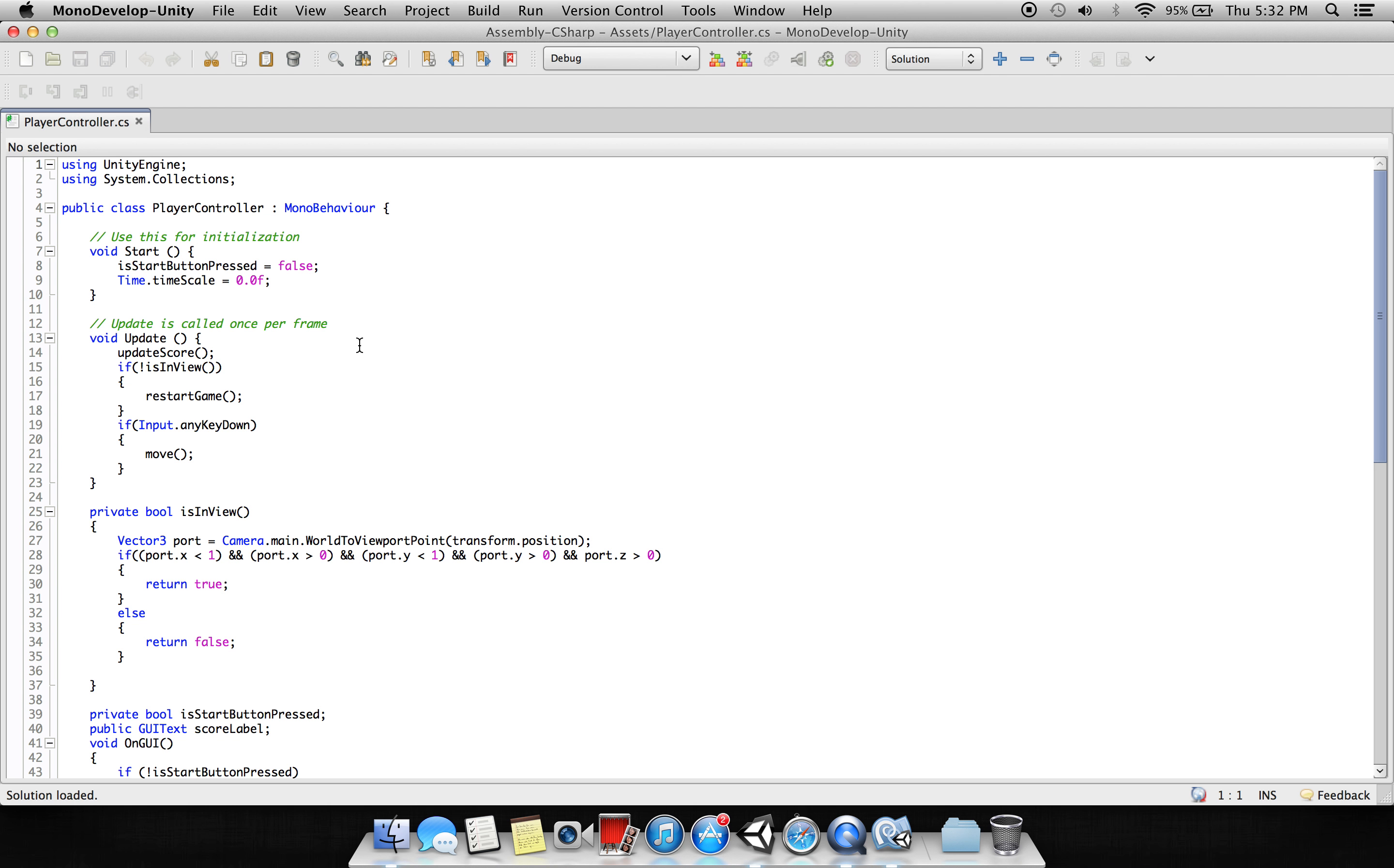In Update we are saying if Input.AnyKeyDown, go to this Move function. If any key is pressed down it will go to Move. That means it will add a force in the y-axis and will jump. As it is a rigid body with gravity, it will fall down if we don't press the key again.